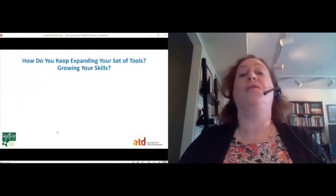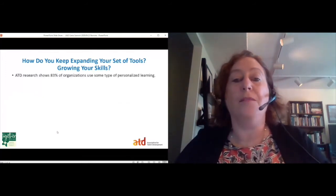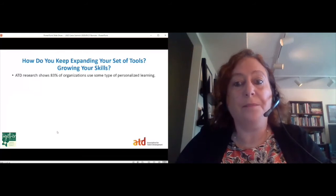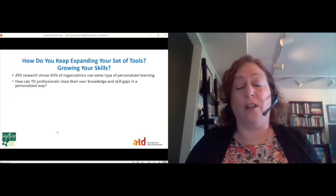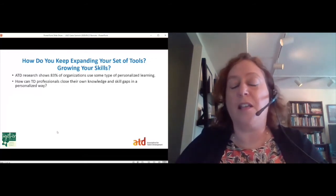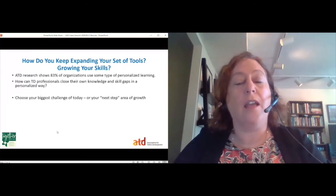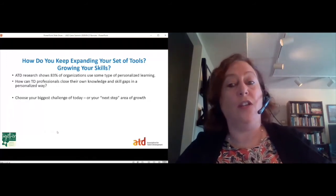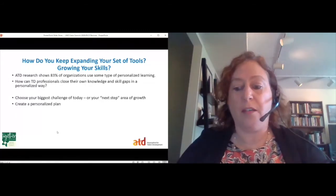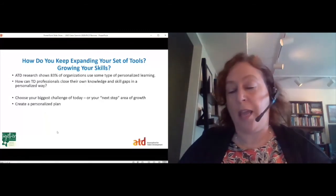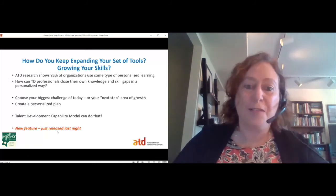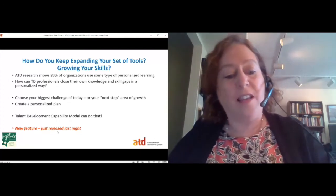How on earth do you keep expanding your set of tools and growing your skills? We've seen that self-assessment, and now most organizations have some type of personalized learning — so how do you develop a personalized learning plan for yourself? That model of capabilities can seem overwhelming, but using the self-assessment can help you identify where your biggest gaps are, whether those are gaps for a challenge you're facing today or a gap between you and that next job role. Creating that personalized plan — not one size fits all — is what the talent development capability model can do. You're actually going to be the first group of people to see a brand new feature that we rolled out in the capability model last night.